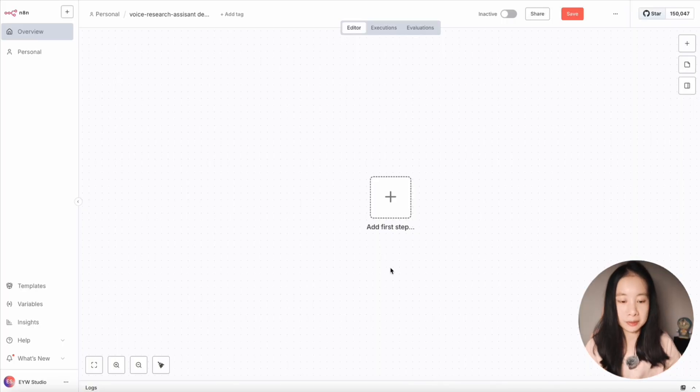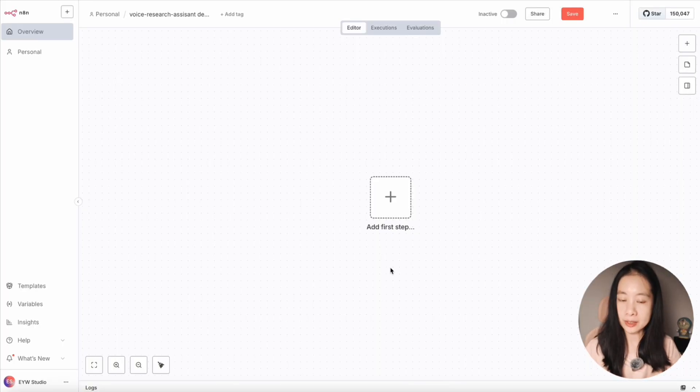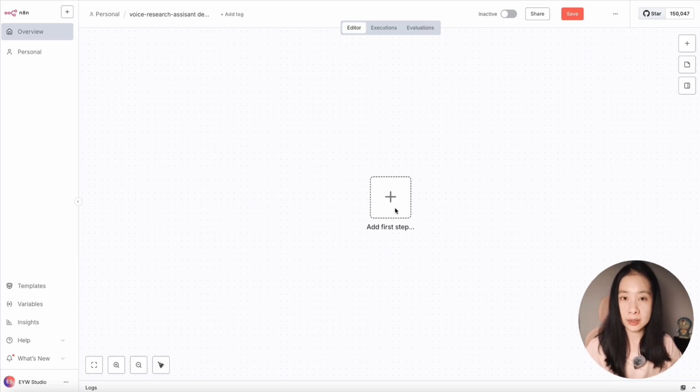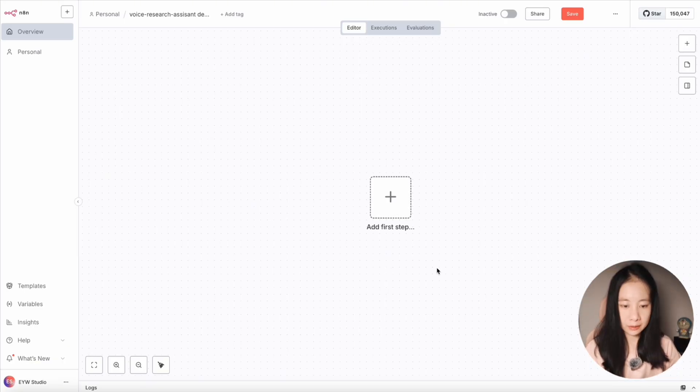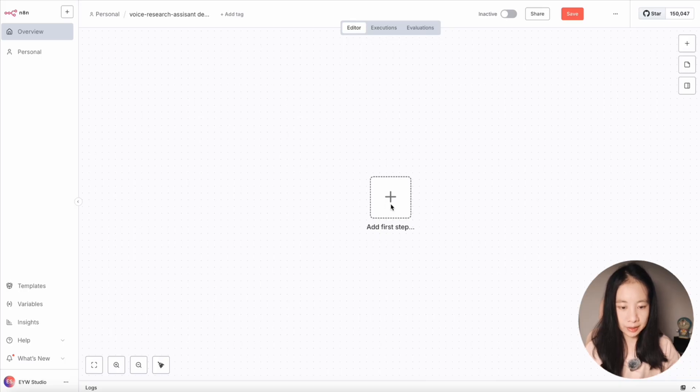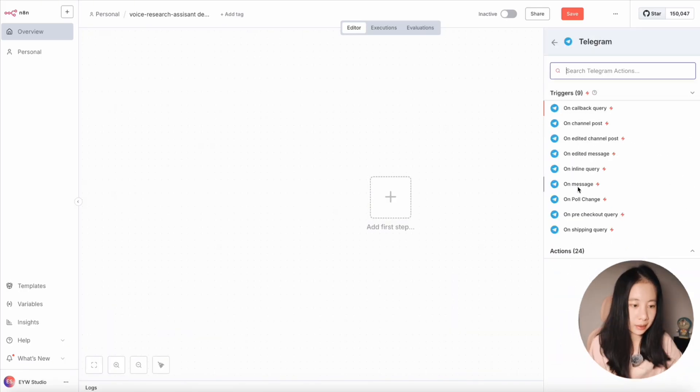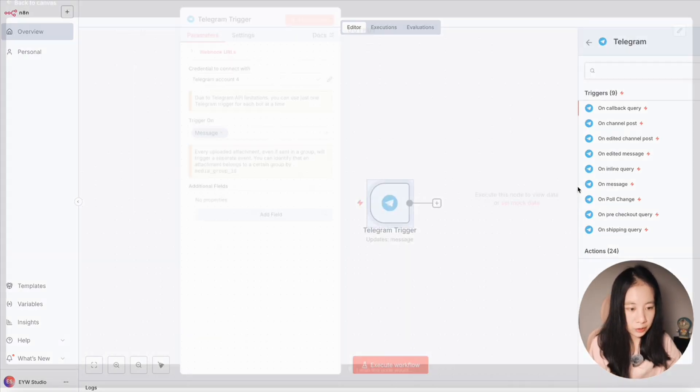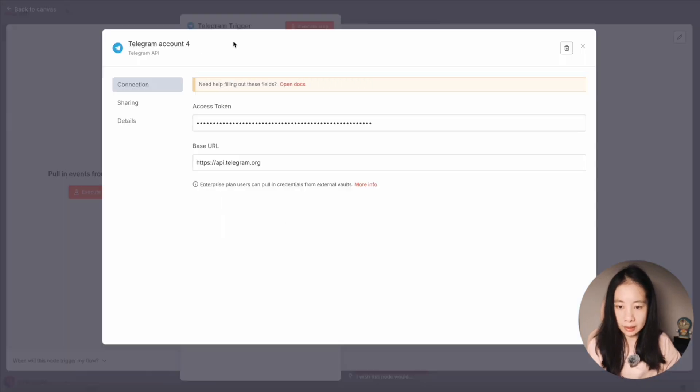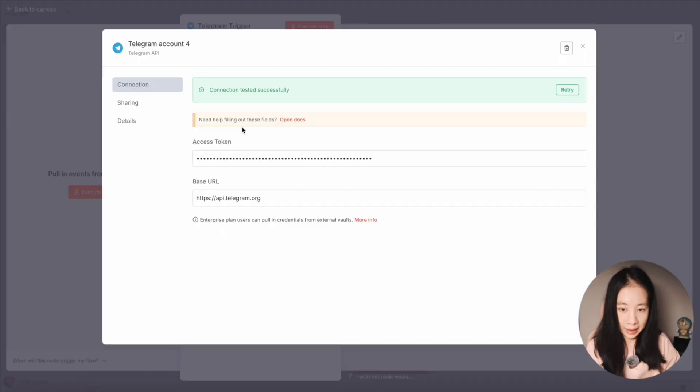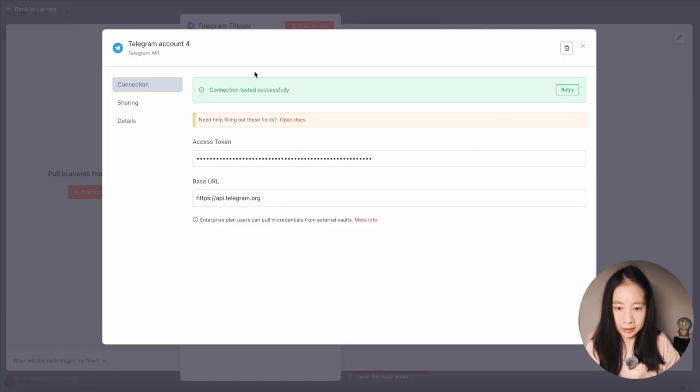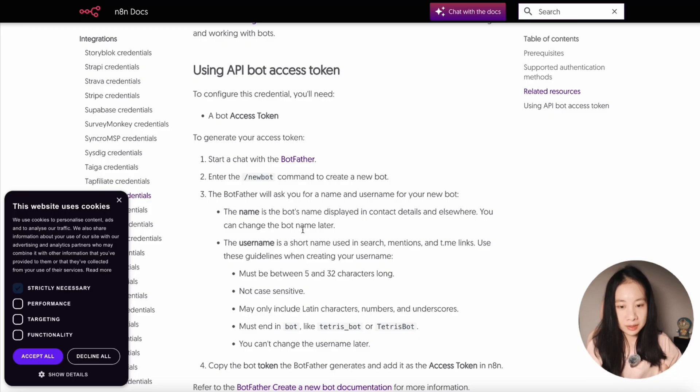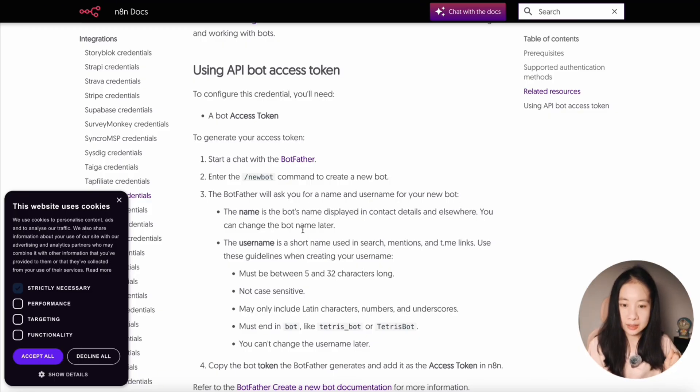For this workflow, we will use Telegram as a trigger to receive either text input or audio input. Let's first click on the plus sign, find Telegram, select on message. Now you have to set up your Telegram credentials and input an access token here. If you need any help, you can click on open doc and N8N gives you exactly the steps to create a Telegram bot.